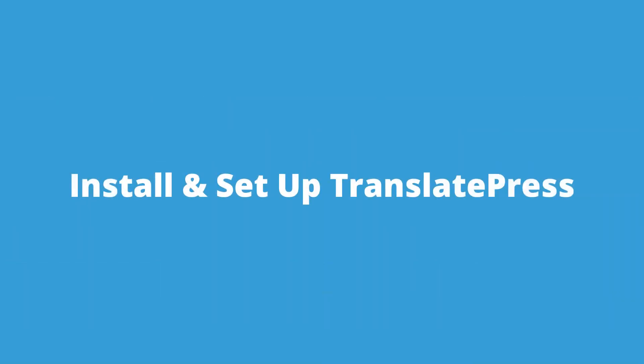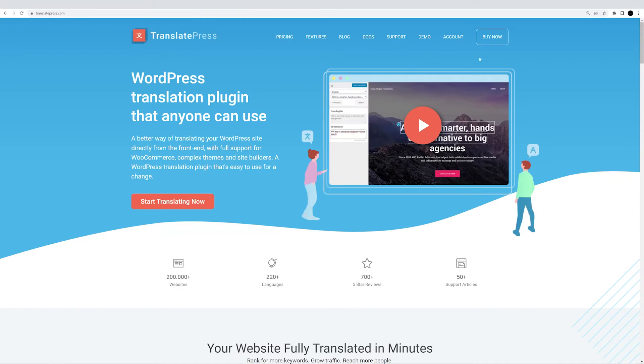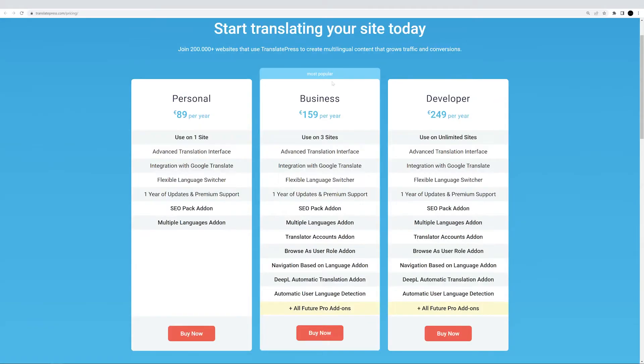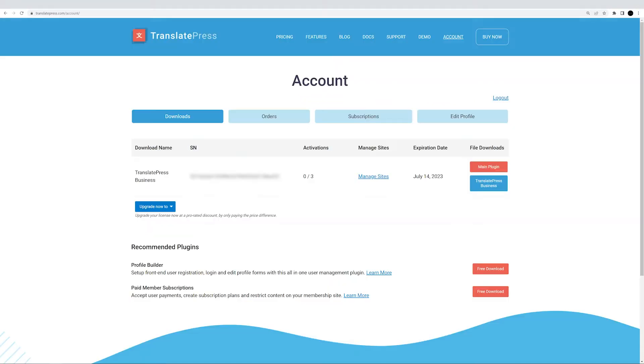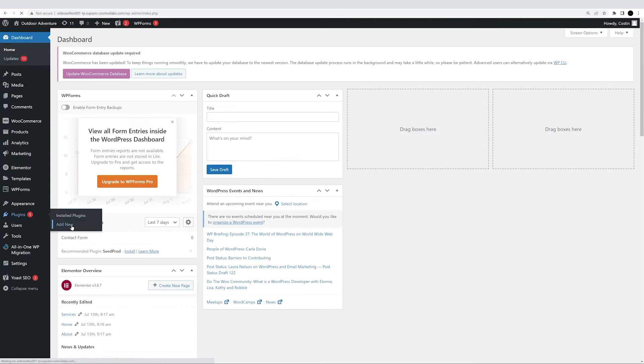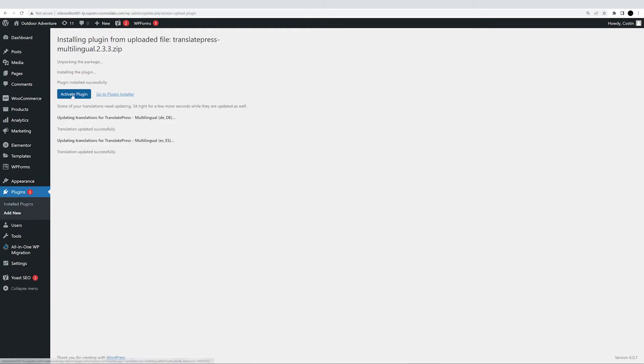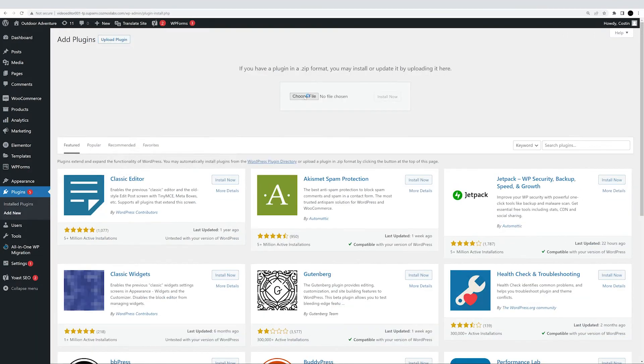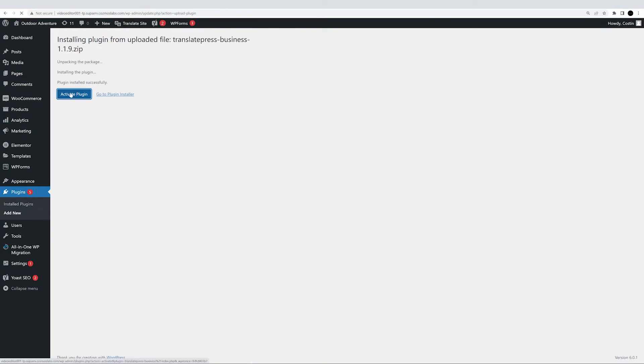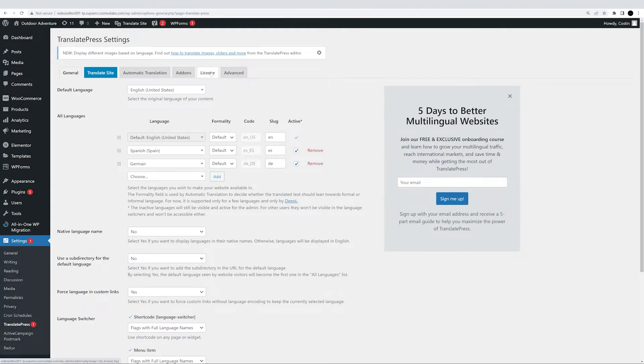The first step in automatically translating your site with DeepL is getting the TranslatePress plugin. Please note that DeepL automatic translation is only available with the business and developer licenses of TranslatePress, which means you'll first want to purchase your preferred version and download it from your account page. Next, go to your WordPress dashboard to install and activate your chosen copy of the plugin. I'm fast forwarding through this part as we already have an in-depth tutorial all about it, which you can check out by clicking on the link on the top right hand corner.